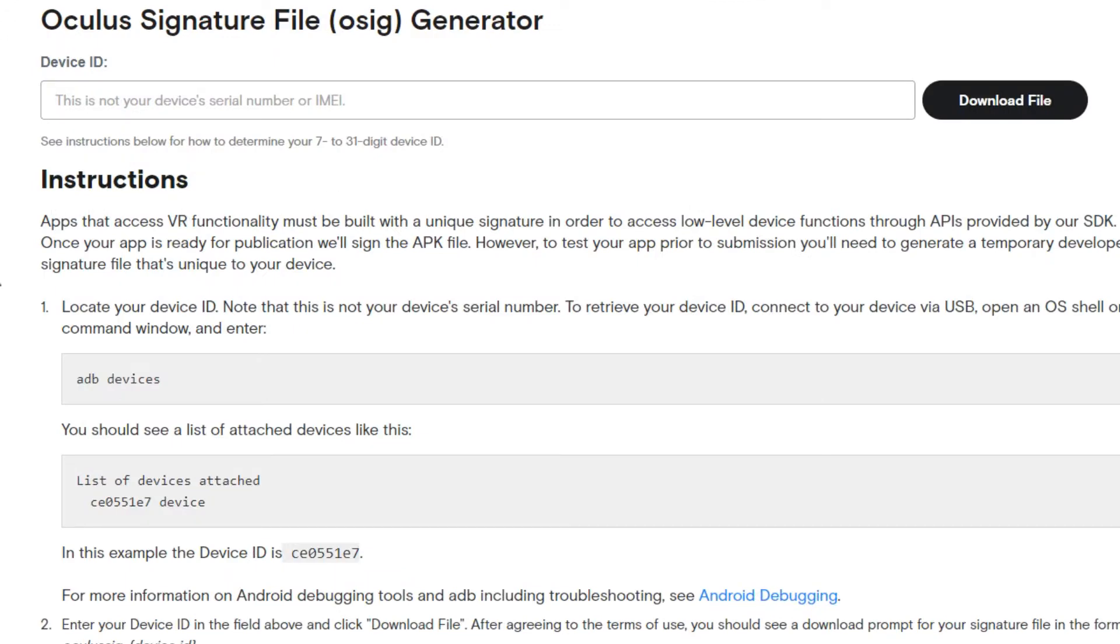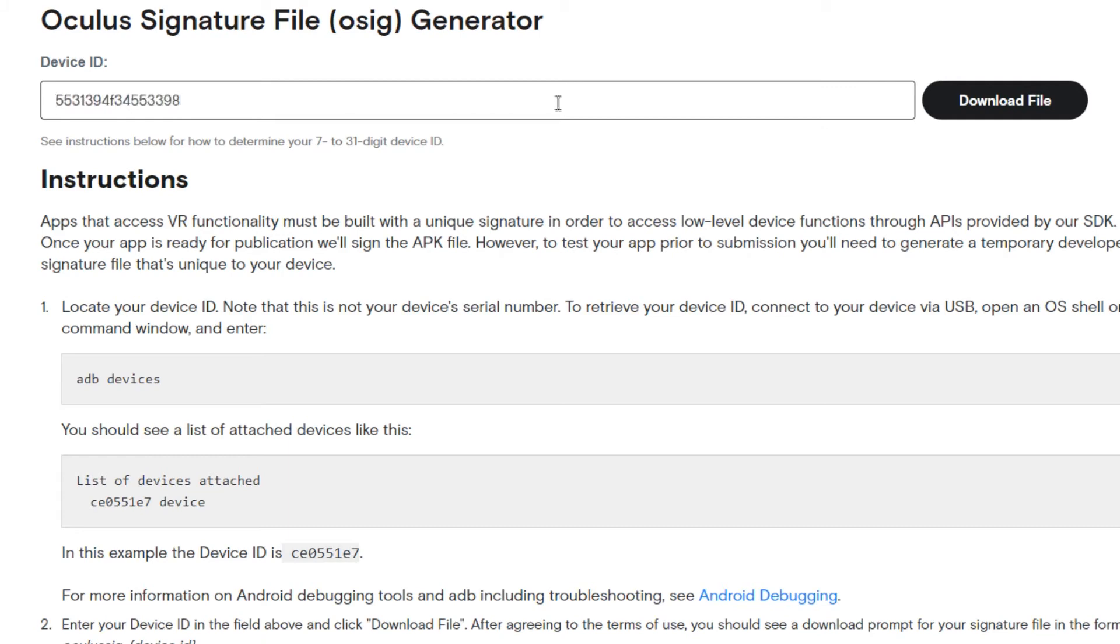Now open the second link in the description which should take you to this page. Paste your device ID into the box and download your OSIG file.